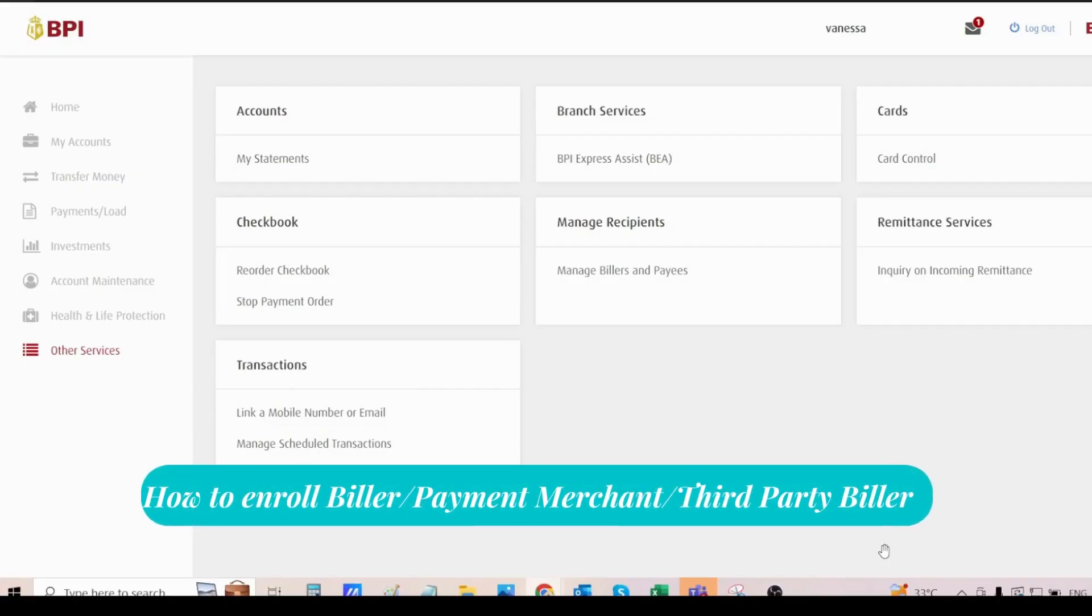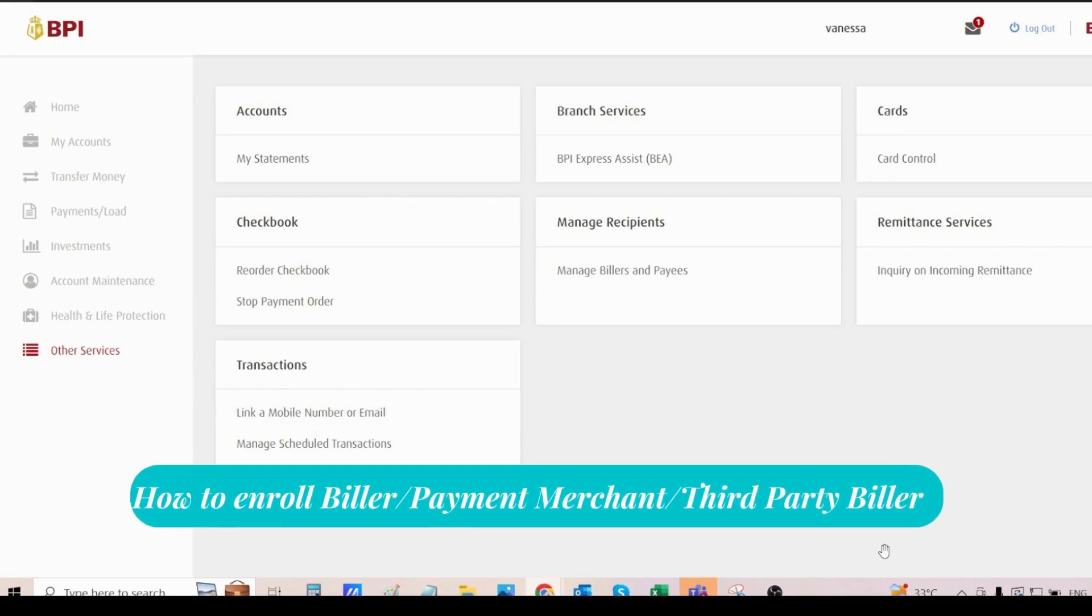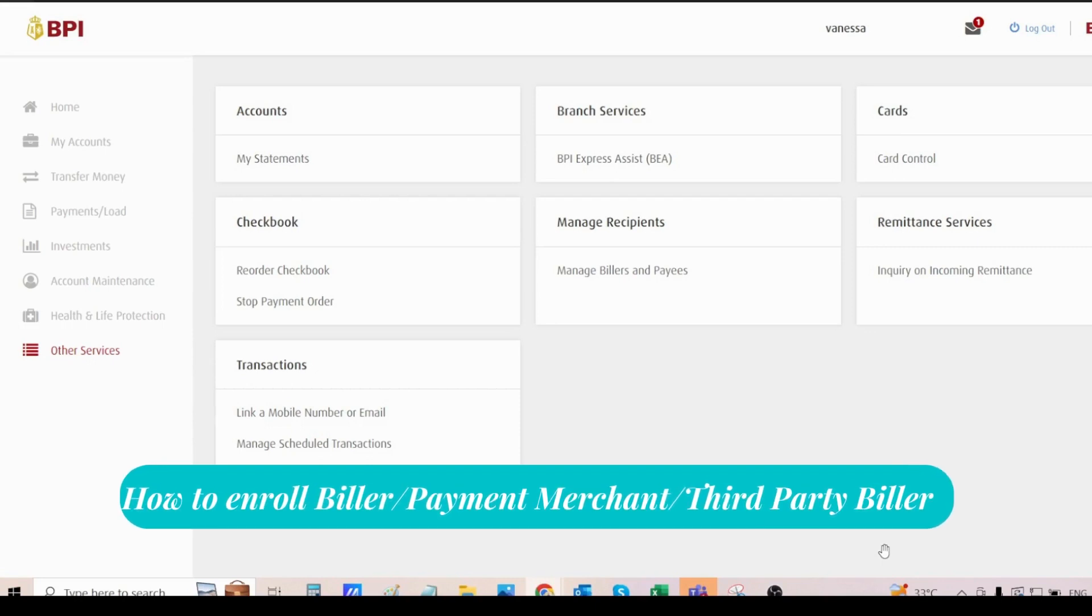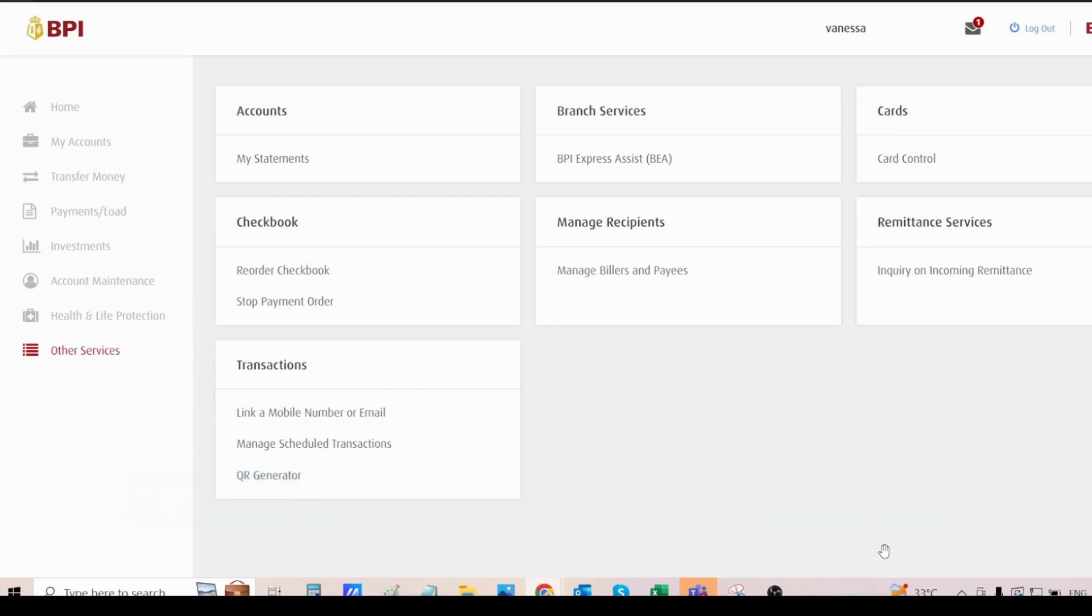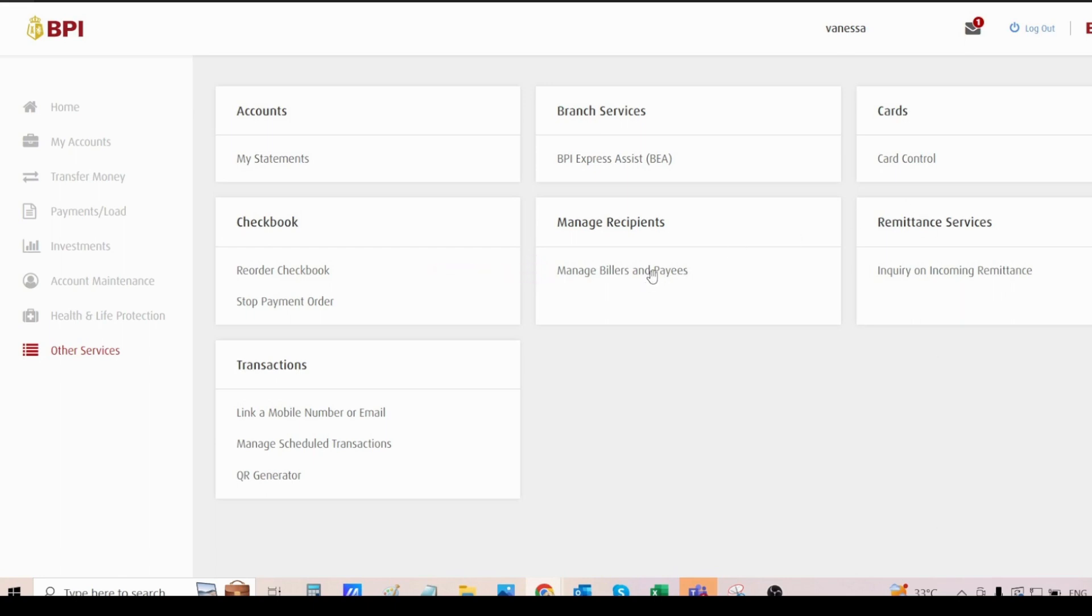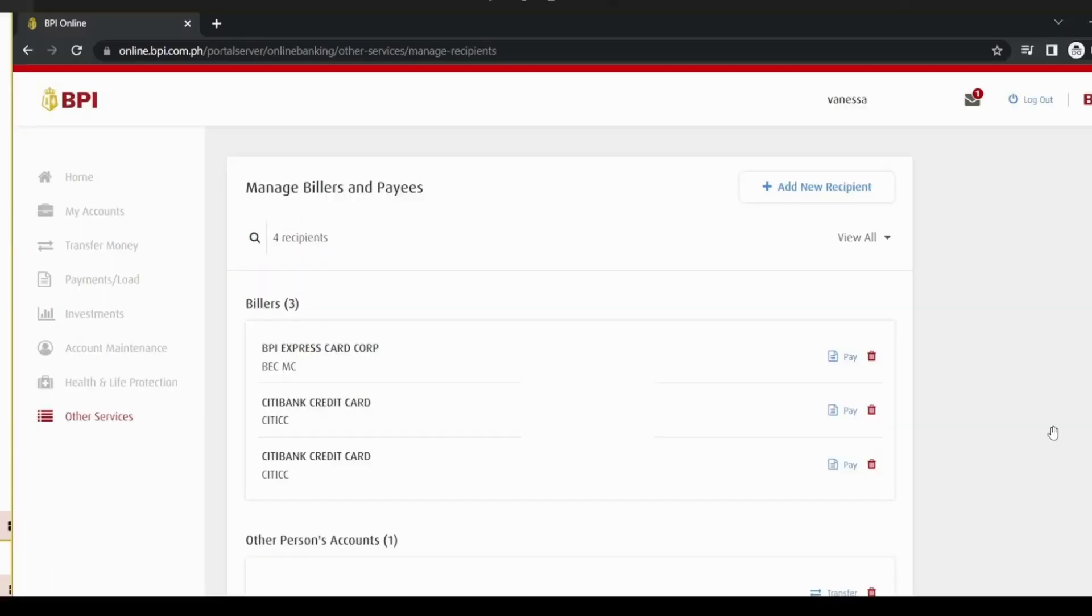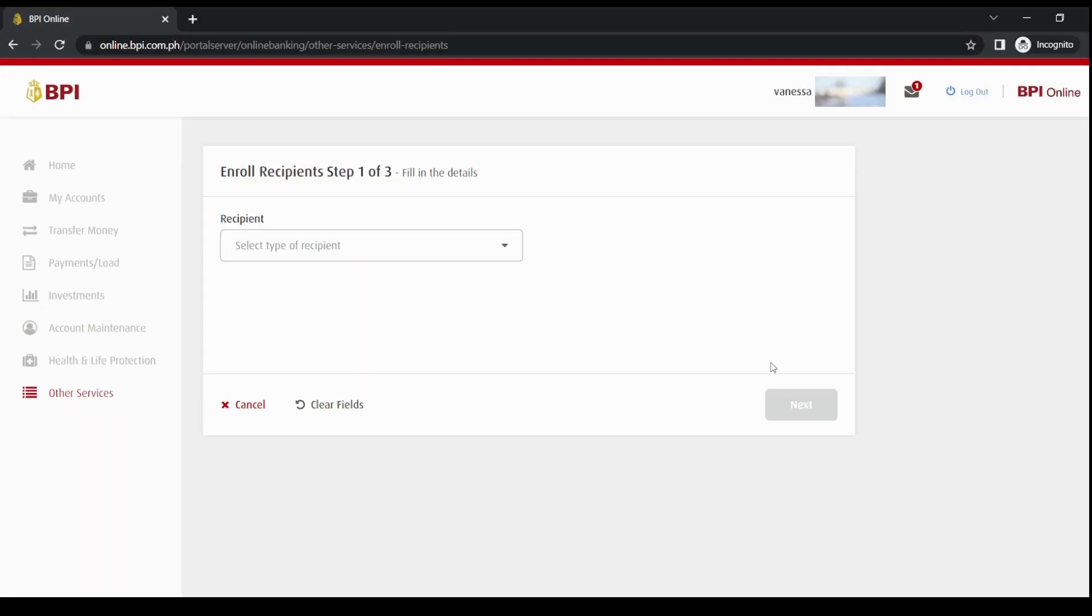Next, I'm going to share with you how to enroll BPI payment merchants or enroll your credit card so you can do payments online, or how to enroll any third party billers. Go and click Manage Billers and Pay Us. Once you're in this page, just click on Add New Recipient. This one.